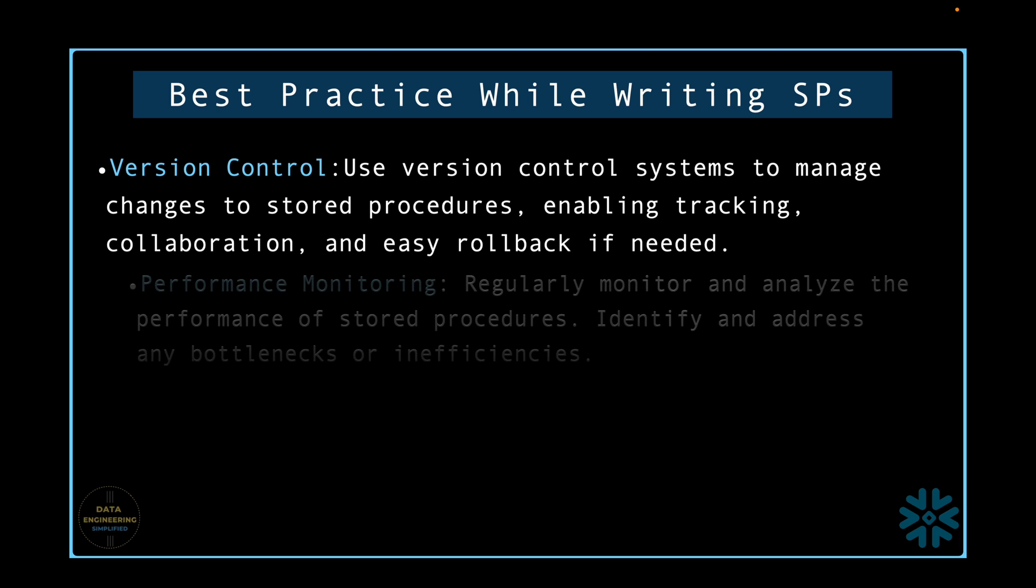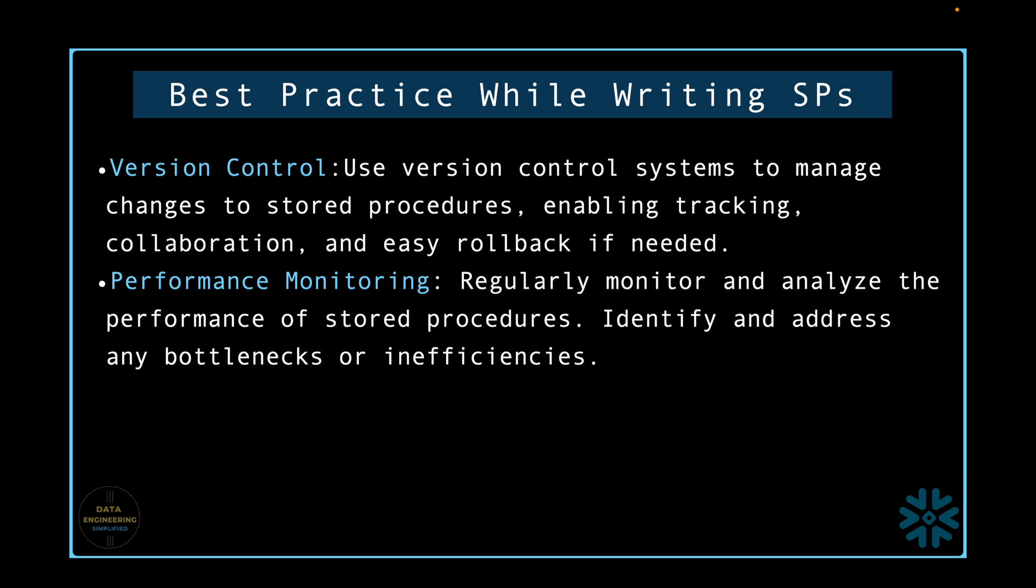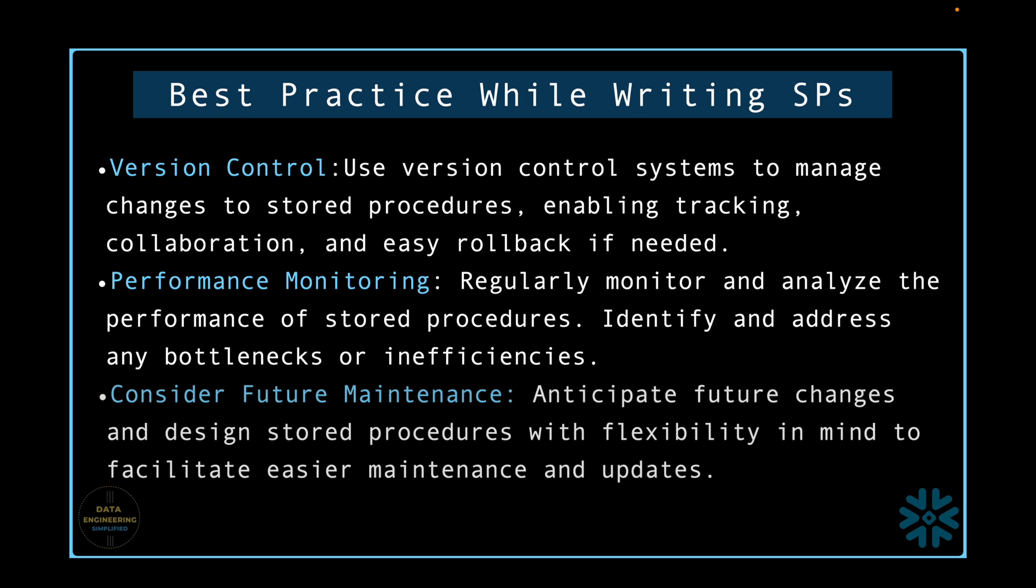Performance monitoring. Regularly monitor and analyze the performance of stored procedures, identify and address any bottlenecks or inefficiencies. Consider future maintenance. Anticipate future changes and design stored procedures with flexibility in mind to facilitate easier maintenance and updates.